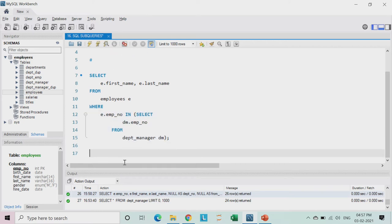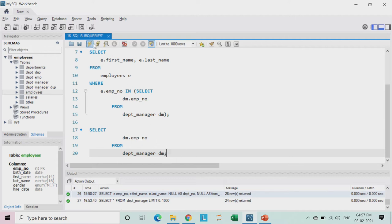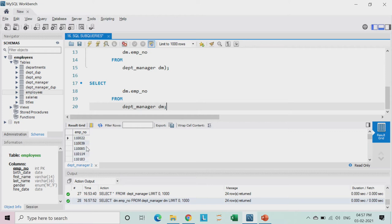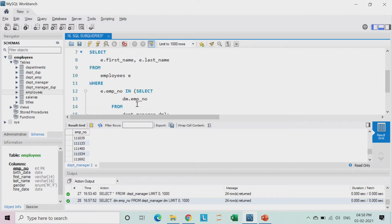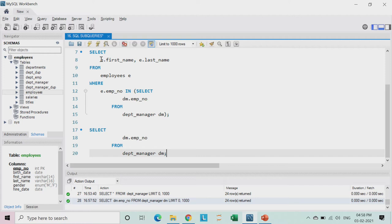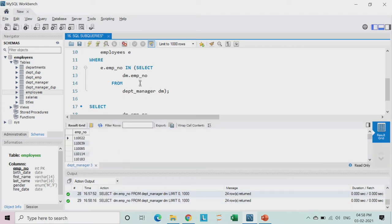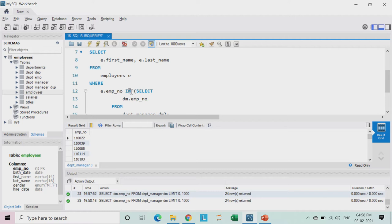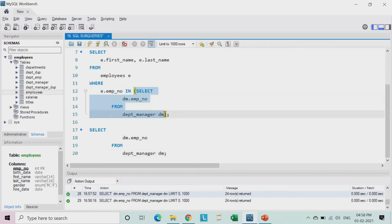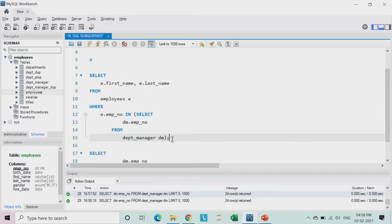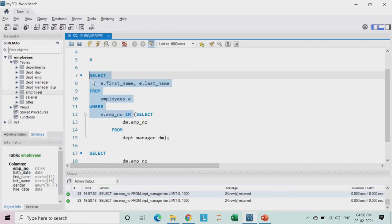What I have done is taken the first name and the last name from the employees table where the employee number is a part of these employees in the department manager table. The IN operator will search the employee number across these employees. This inner SELECT becomes my inner query, and the entire outer SELECT becomes my outer query.